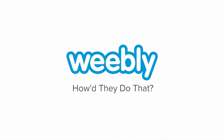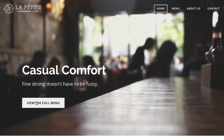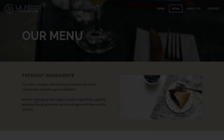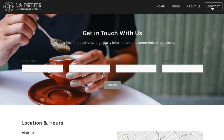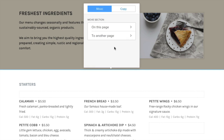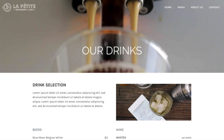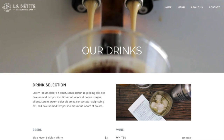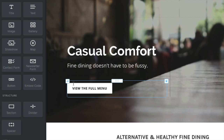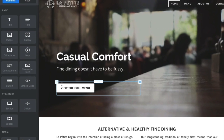La Petite Cafe created a dynamic and stunning site that reflects their brand while engaging visitors. How'd they do that? With Weebly's sections, you can use our pre-designed layouts, move and copy groups of elements with ease, add video to backgrounds, and completely customize headers. These full-width content areas are a great way to create dynamic and engaging pages.